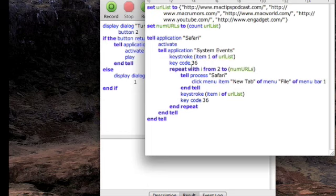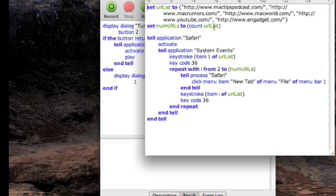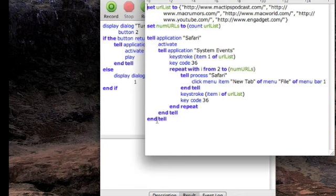And then repeat from I to two with numurls, these are the greens variables, this is the URL list. Click menu item new tab, file, menu bar one, and tell, keystroke, keycode, repeats, tells, tells.